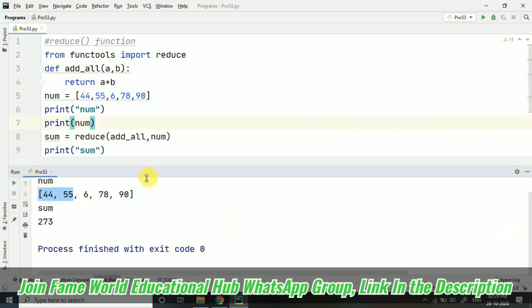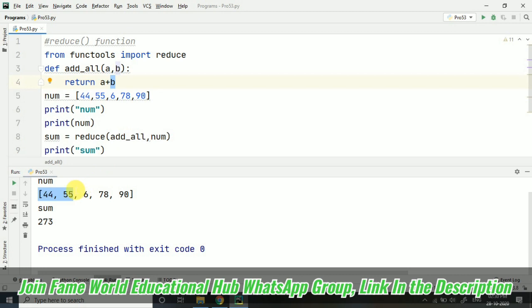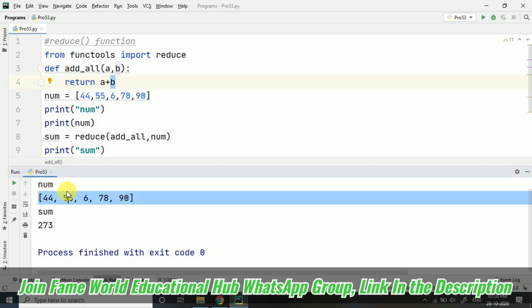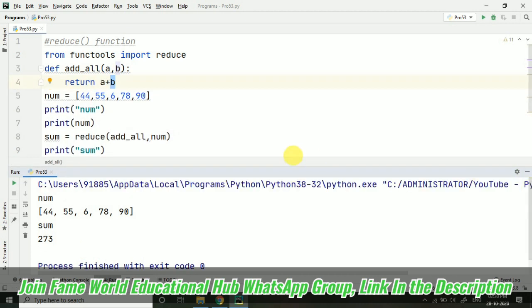Like we have taken a comma b and a plus b here. So a plus b means 44 plus 45. Then the resultant will be added to this 6, then the resultant with this, then the resultant with this, then the resultant with this. So we have got a single value. The reduce function is basically used to reduce a complete list into a single value.